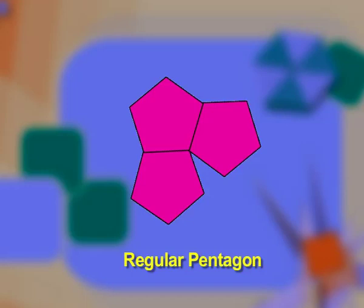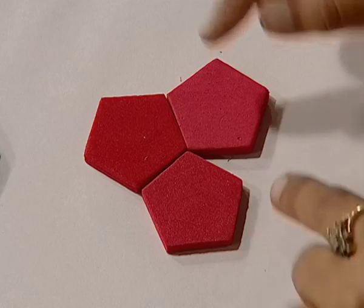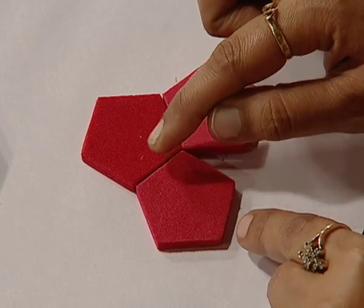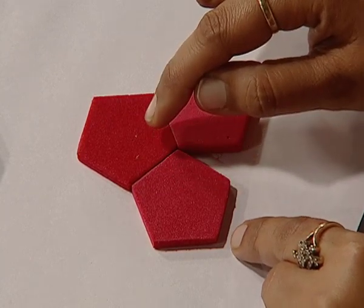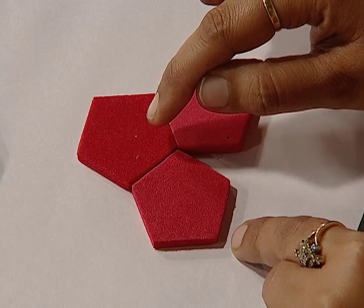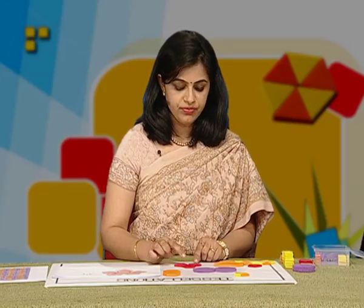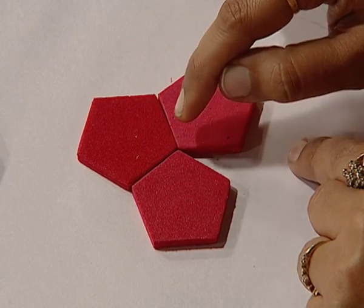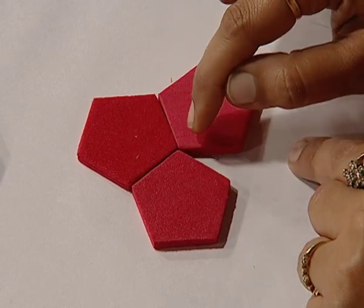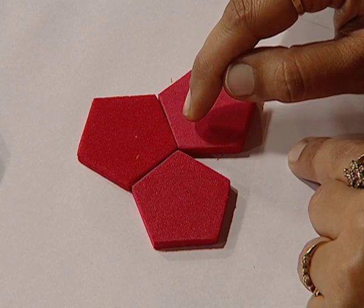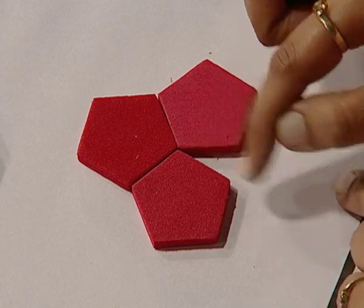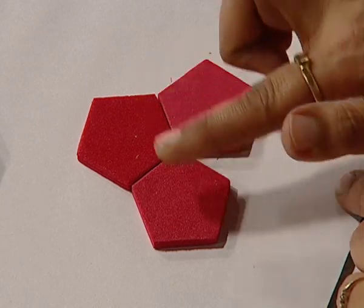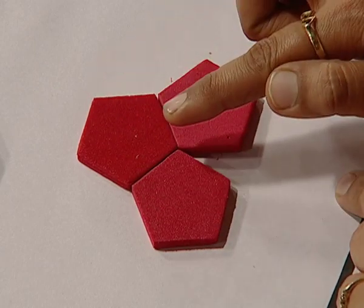Now, let us see what happens in the case of regular pentagons. The interior angle for a regular pentagon is 108 degrees. Now, 108 is not a complete factor of 360. As a result, when I place three pentagons, the resulting angle is 108 times 3, which is equal to 324 degrees. This remaining angle is the resulting gap, which is preventing this pattern from being a tessellation.